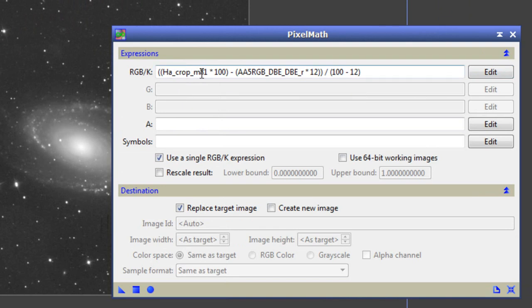So, what we have is our HA image, our red image. We also have some other numbers in this formula which I'll just quickly explain.